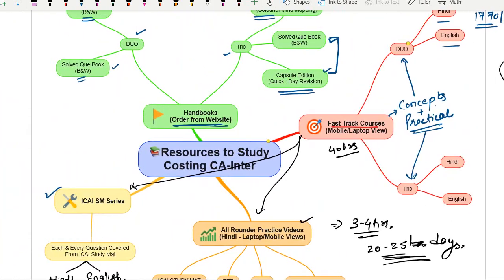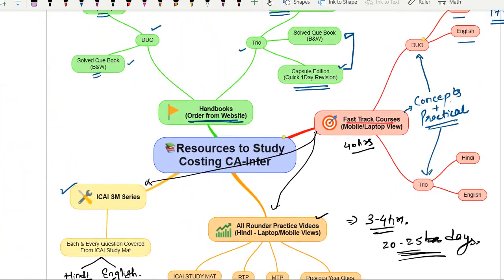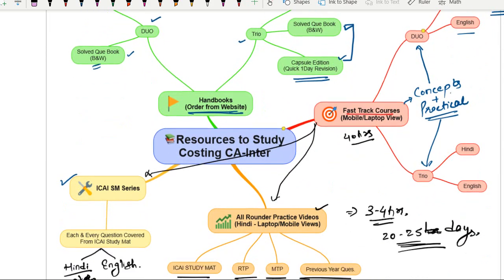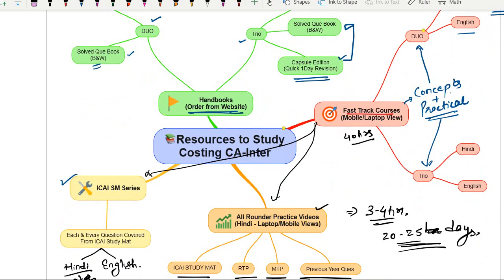These resources are available individually as well — it's not necessary to buy a combo. The ICAI SM Series, All Rounder course, and Fast Track course with Handbook Duo or Trio are all available individually. The difference between Duo and Trio should now be clear. You can go for individual options or for the combos.